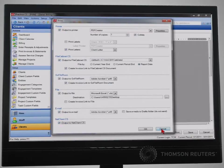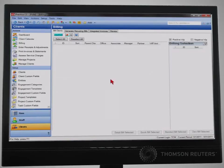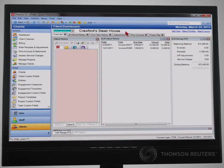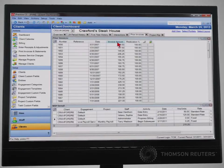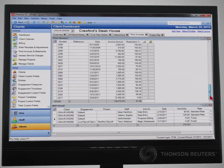Finally, if a client calls wanting information about a prior invoice, that invoice can be easily accessed and reviewed on the client dashboard.